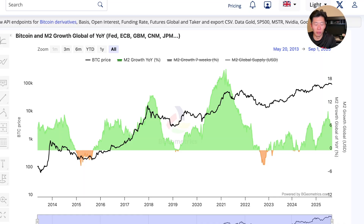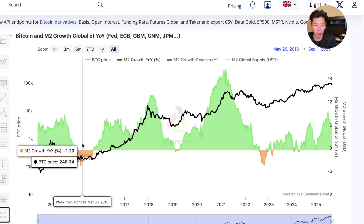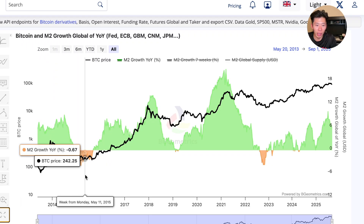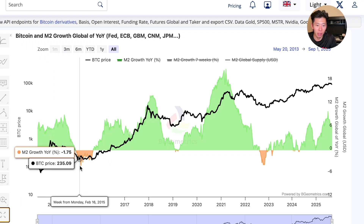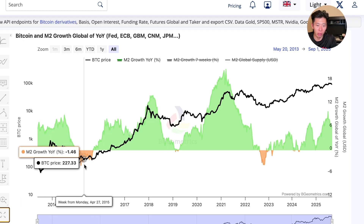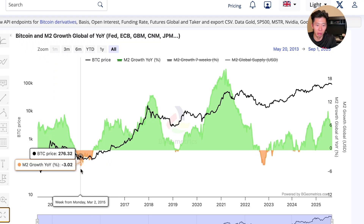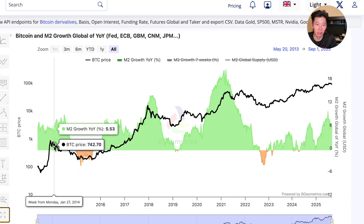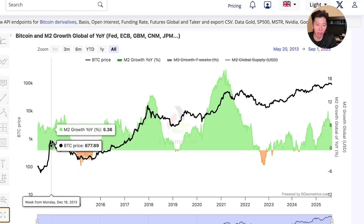So if this thesis plays out again, the bear market lows would likely be in the back half of 2026. You can derive this by finding the bull run peaks, because if you're looking at the orange, those are the bear market lows — the bear market really starts right after the peak.